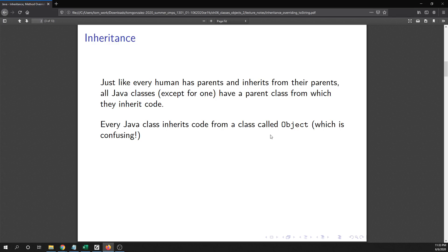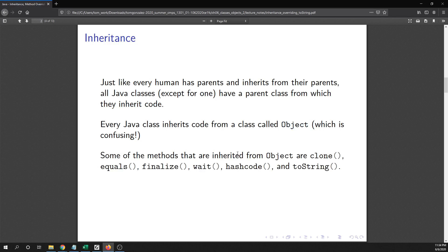The class at the top level is called Object, which is a little confusing because we've been talking about classes and objects. There is actually a class called Object and it is sort of the parent of all classes. There are some methods that are inherited from the Object class: clone, equals, finalize, wait, hashCode, and toString.